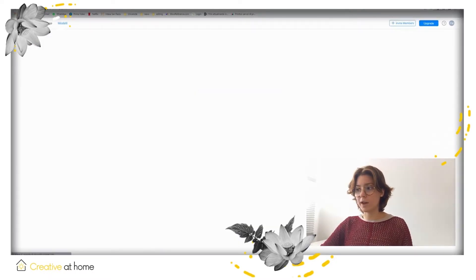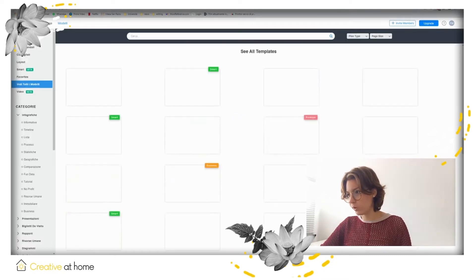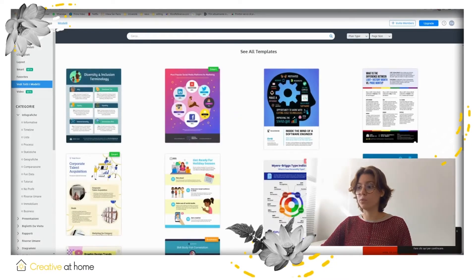After logging in, you can indicate your purposes and choose between work, personal and school.